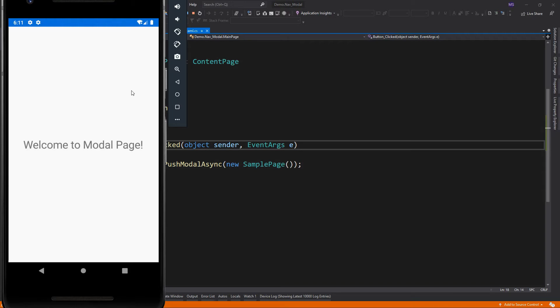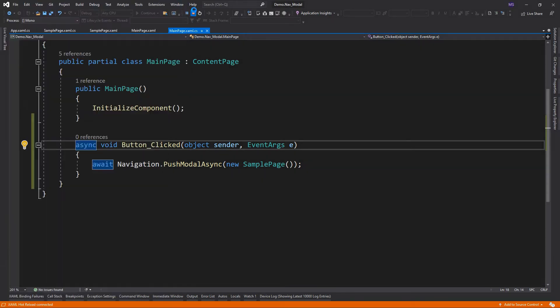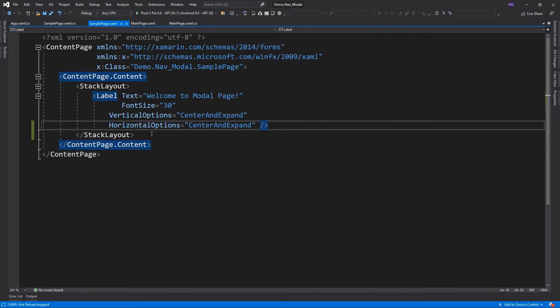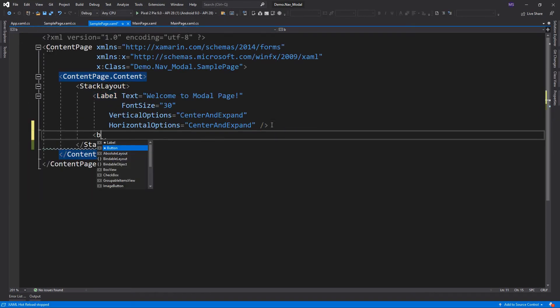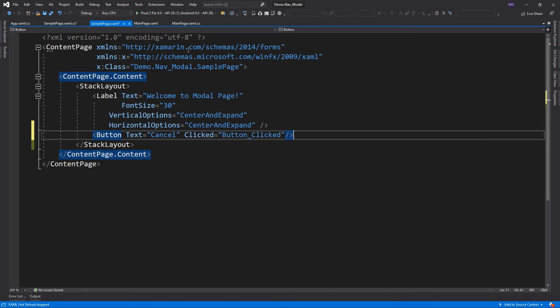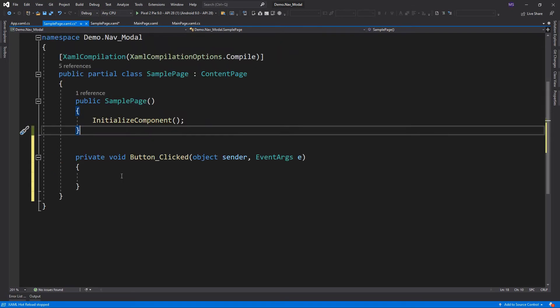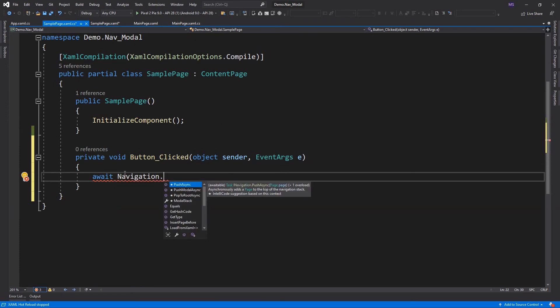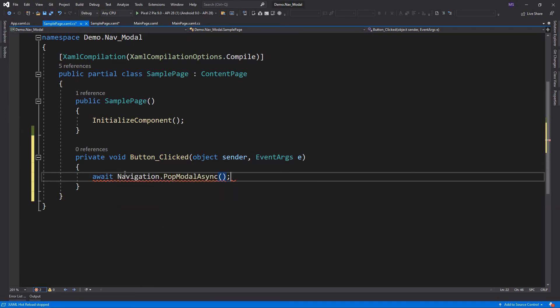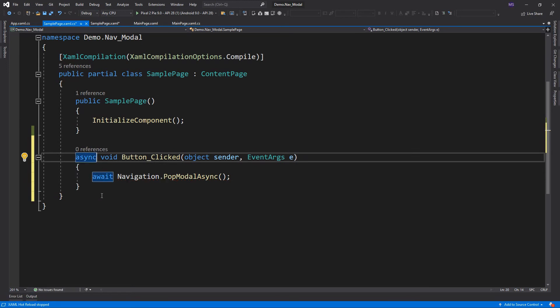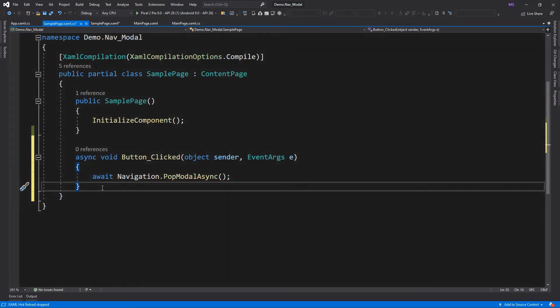Now how are we going to navigate back? We can add a button to our modal page and add an event to navigate it back. So here, we simply call the pop modal async method to the click event of the button.